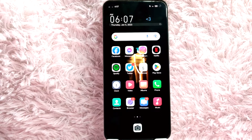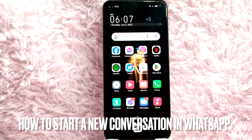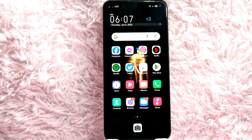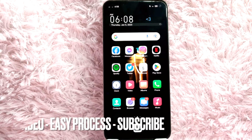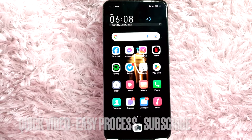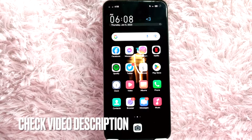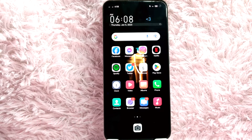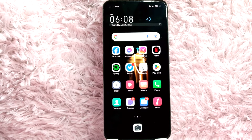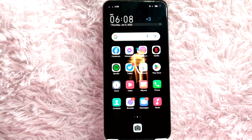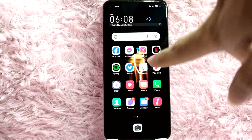Hi, welcome back guys. In today's video we are going to talk about how to start a new conversation in WhatsApp. Maybe you want to start a new conversation in WhatsApp but you don't know how. I am going to show you how, but before we start, make sure that your WhatsApp application is updated, because for you to be able to use the new features you will need the updated version of the app. Check the video description and I will try to leave the written instructions. So let's start — first, open your WhatsApp application.